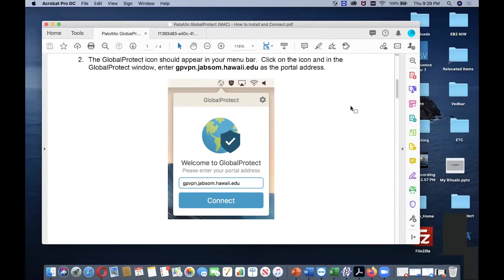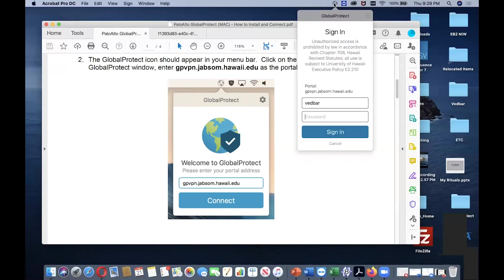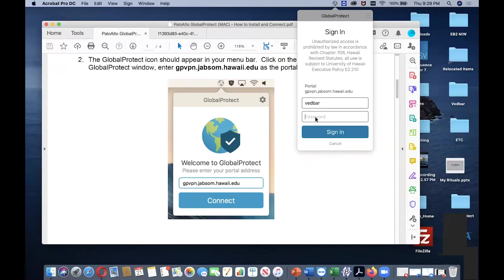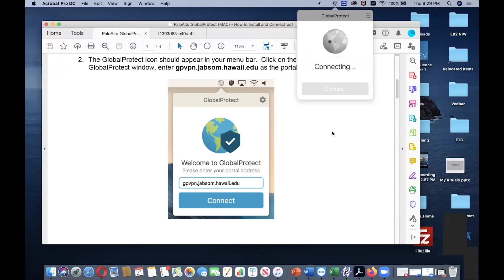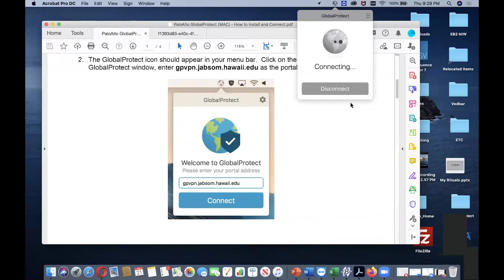Here I am going to show you an example. Once your install is complete, to connect to GlobalProtect, you need to click the icon here and then insert your username and password, same as your JABSOM domain. Hit sign-in, and if it's successful, it will show connected.